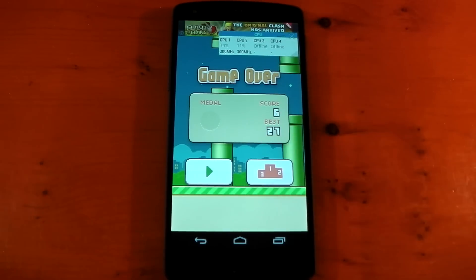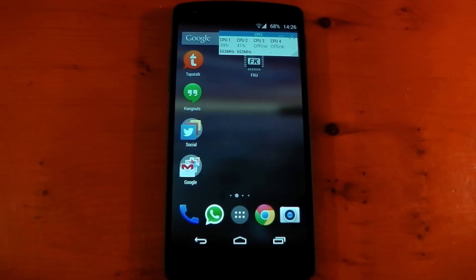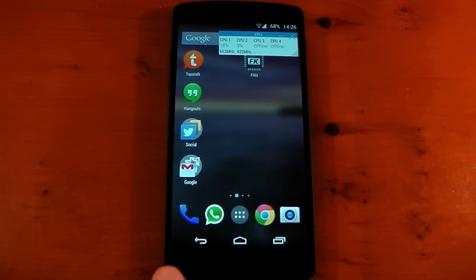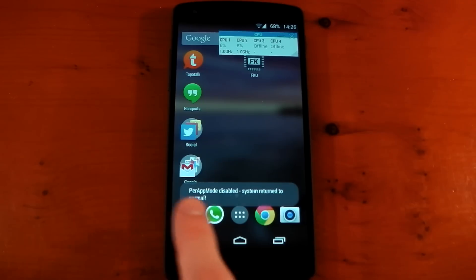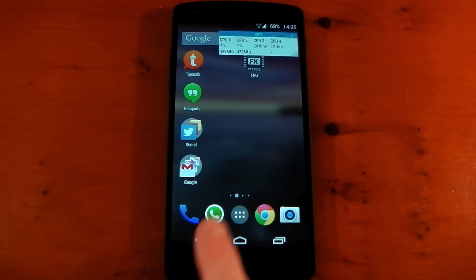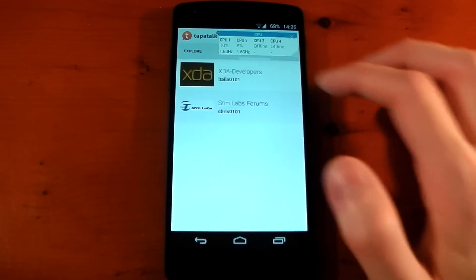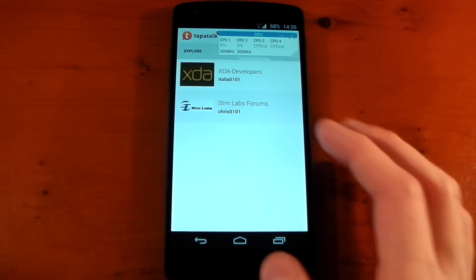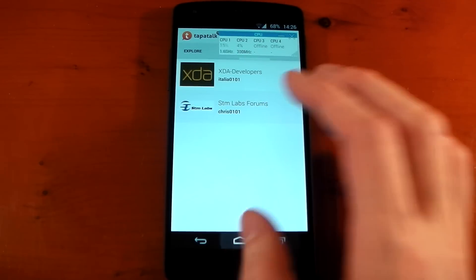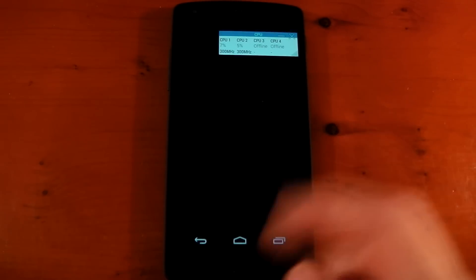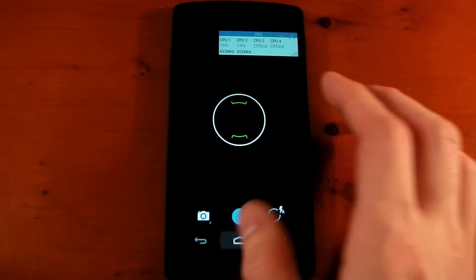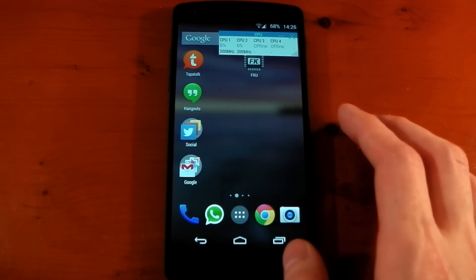So you'll notice it didn't go above one gigahertz on the CPU monitor there. And once you're finished with the game you can just press the home button, wait a few seconds and you'll see another toast appear that should say - yeah there you go - per app mode disabled, system return to normal. And now if we open up an application you'll see it's using higher frequencies than one gigahertz, so it has gone back to normal. You can see 2.3 gigahertz being used right there.